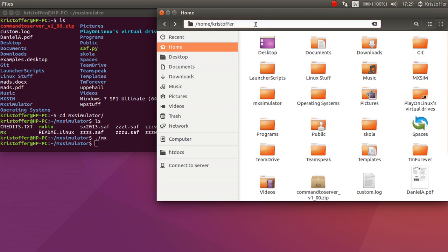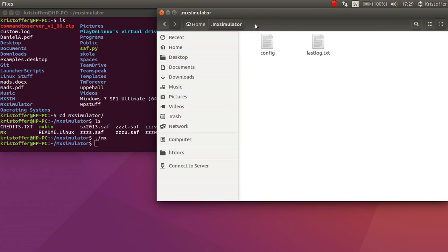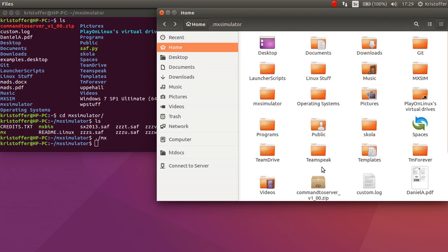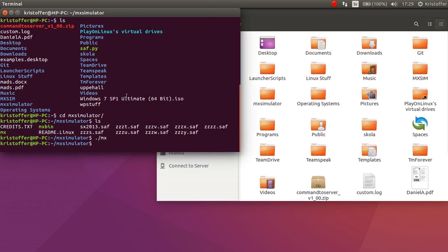But where is the personal folder? Basically if we do this, forward slash dot mx simulator. You can see that it comes up. And this is the personal folder. It's got the last log and the config. But you cannot see it here.